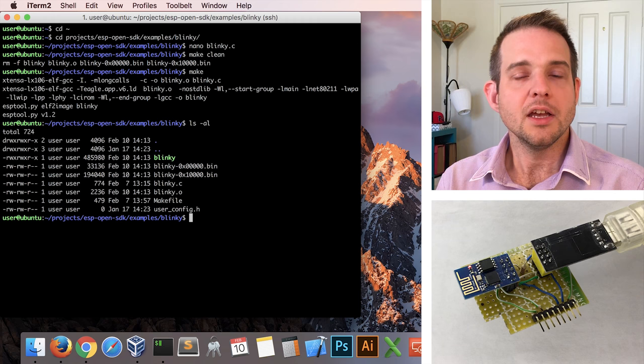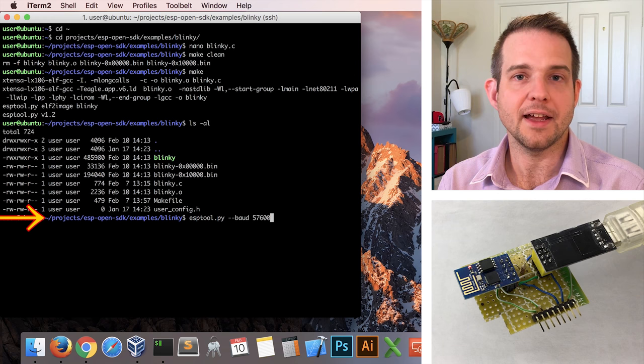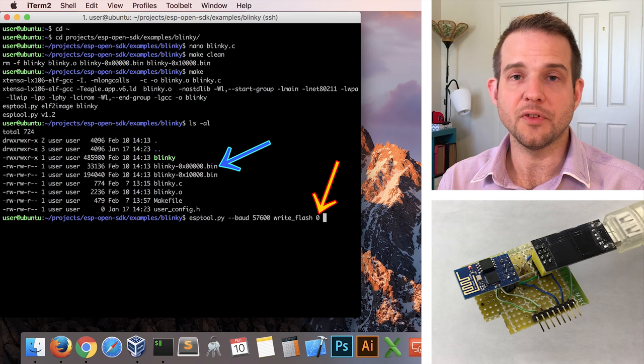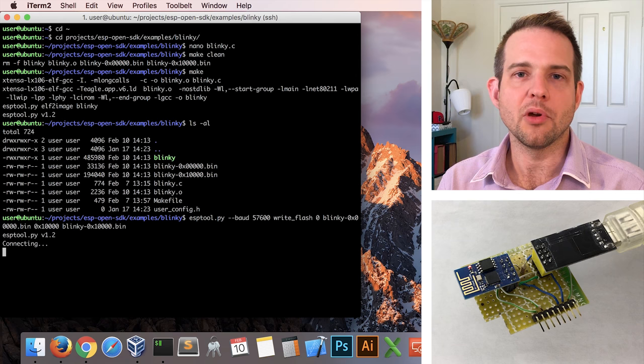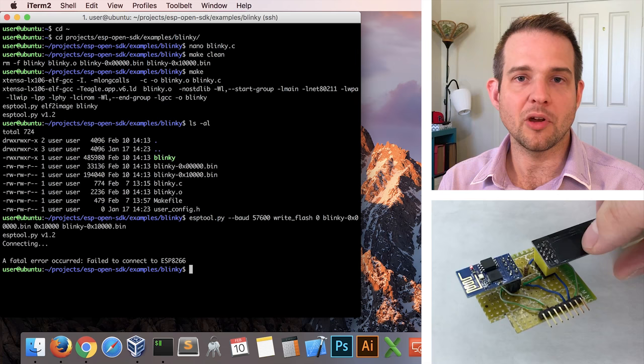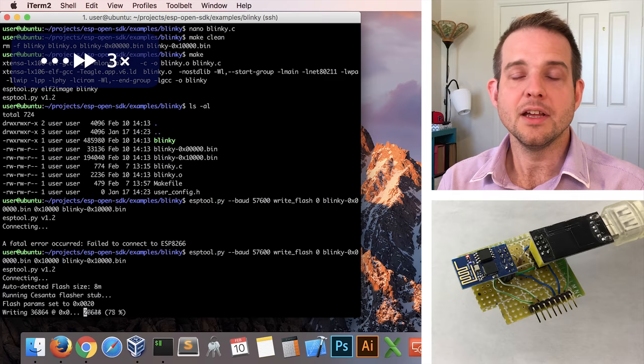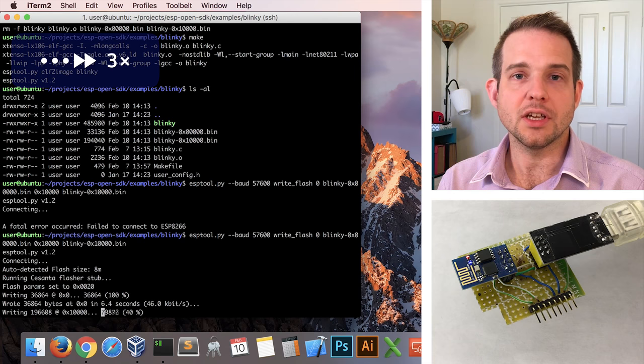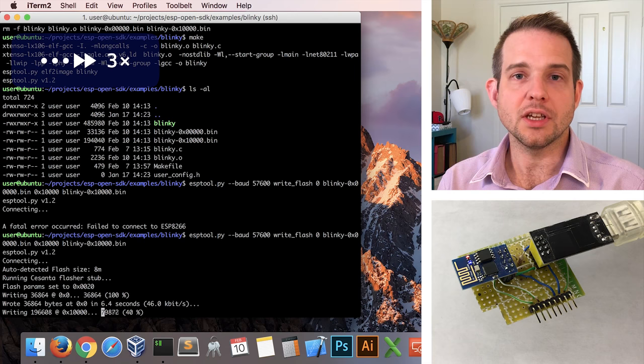So I'll run esptool, and I'll run it at a baud rate of 57,600 to be safe. I'll run the write_flash command, and start at address 0 with this file, and then start at this address with this file. And it seems to have come out of programming mode again, which tends to happen sometimes. So I'll put it back into programming mode again. Tap the up arrow. Rerun that command. And now it's successfully writing. Starting first with that smaller file, and then moving on to the larger file. And then when it's finished esptool will automatically send a command to the ESP8266 to make it then run that firmware. And the LED starts blinking.